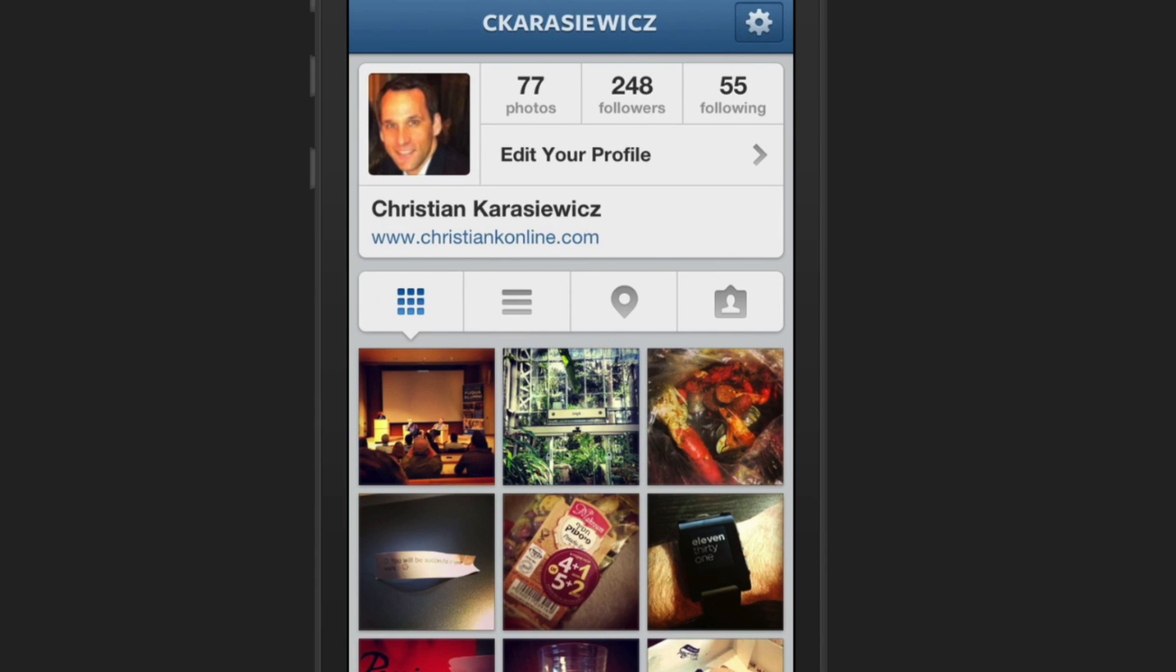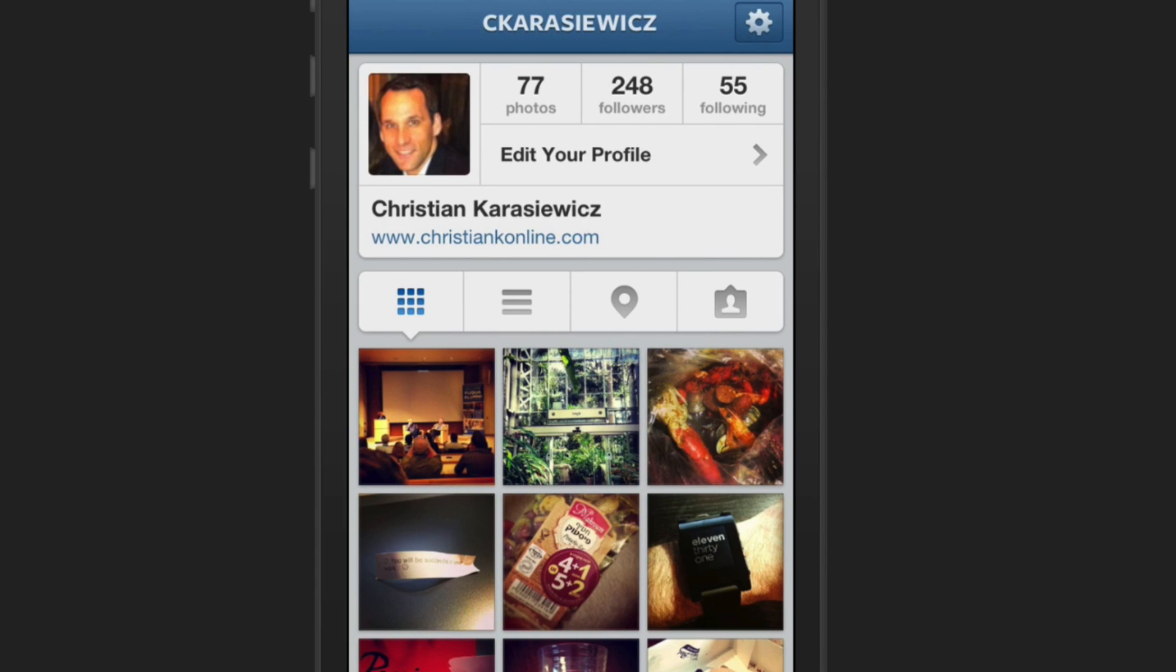At this point, when I take a photo with the Instagram app, it will automatically be posted to my Facebook page.